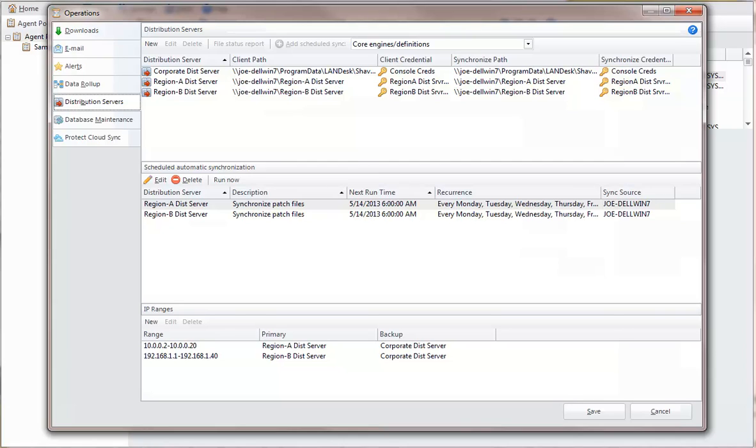This initiates a synchronization right now, so you don't have to wait for the next scheduled synchronization interval. Let me show you how this works.